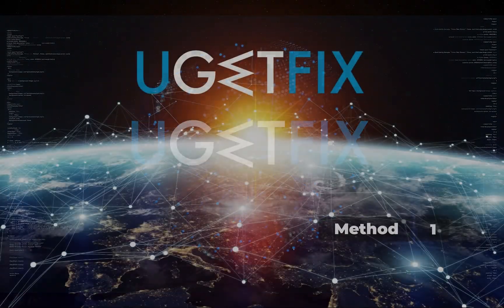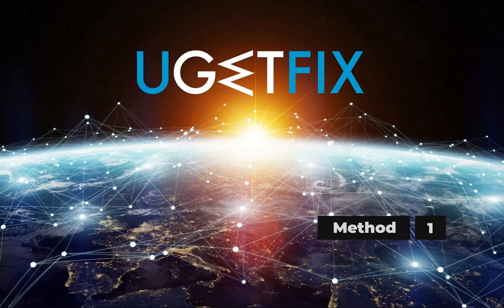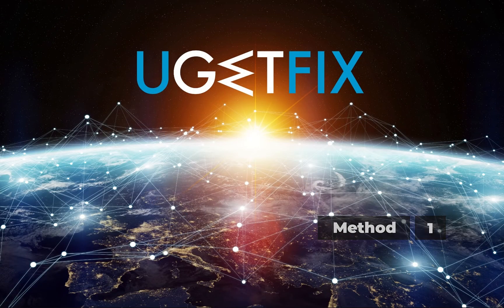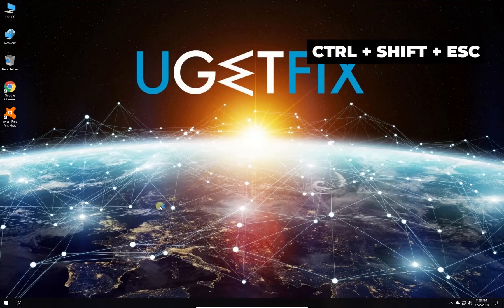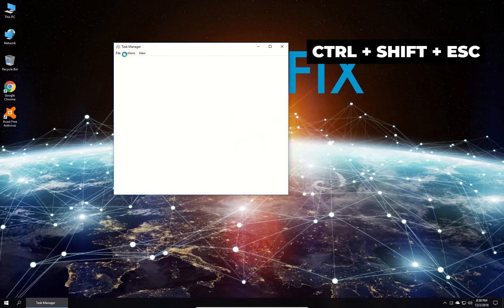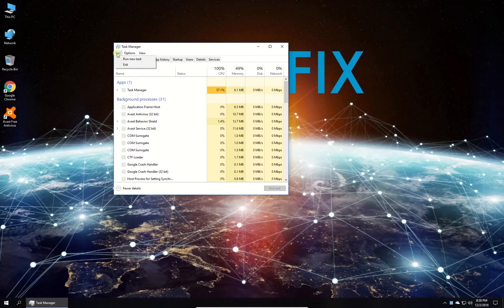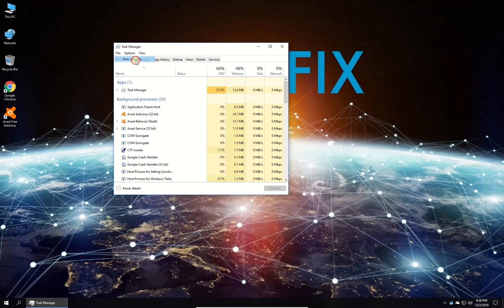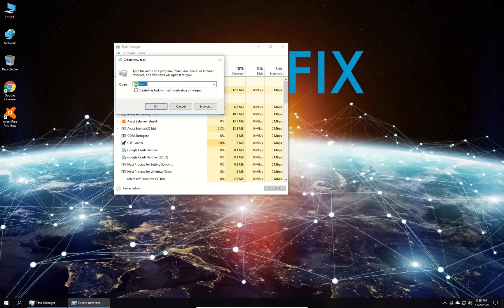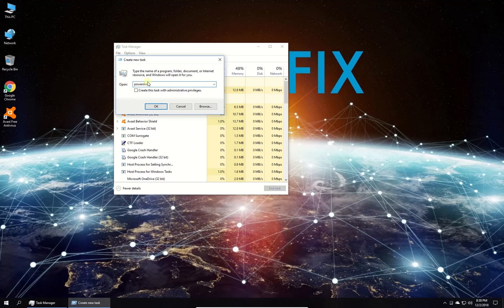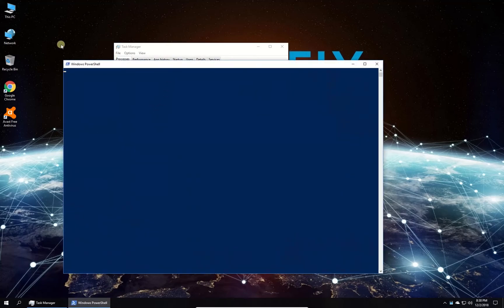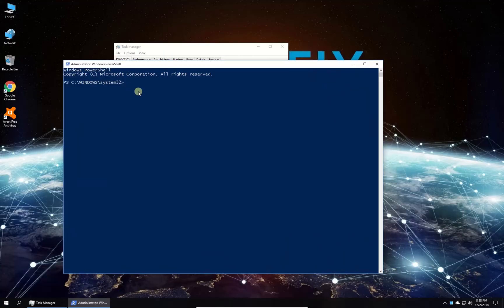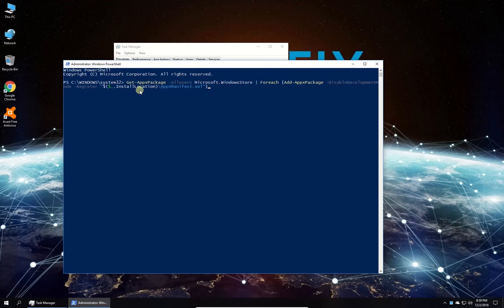First, let's reinstall Windows Store. Press Ctrl-Shift and Escape keys simultaneously to open Task Manager. In the newly opened window, in the upper menu select File and then Run New Task. Type in PowerShell, check the box to run the task with administrative privileges and click OK.